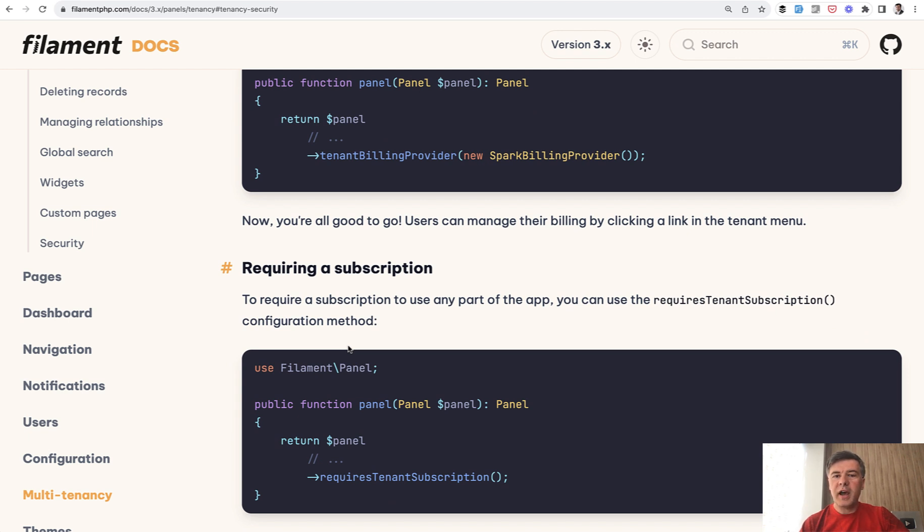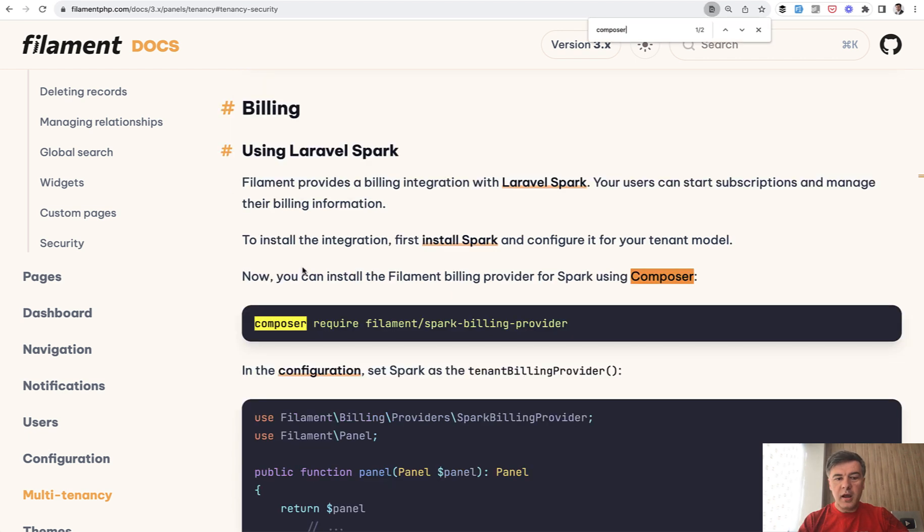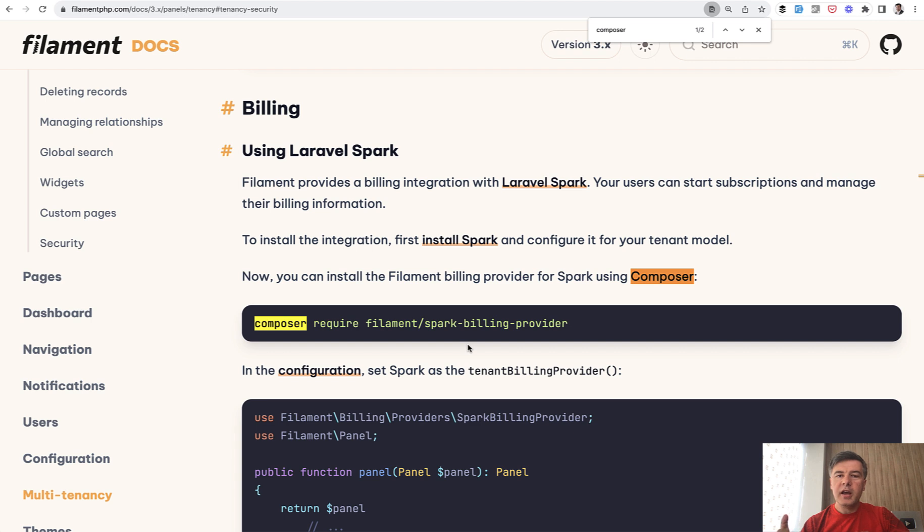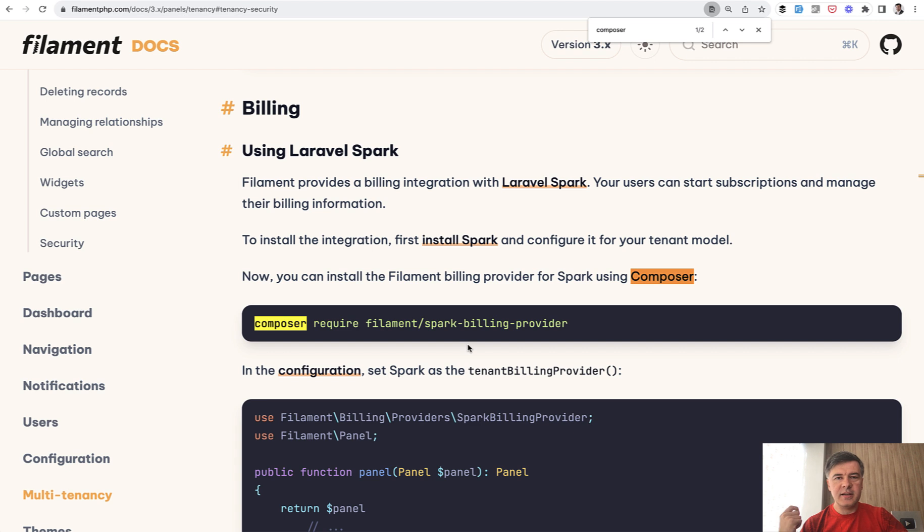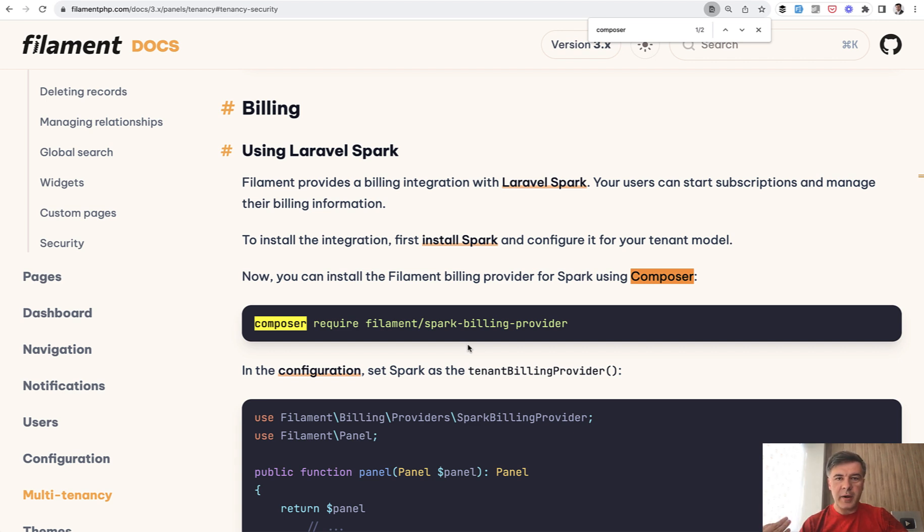Also, probably you would ask, do they use any package for multitenancy like architect tenancy or any others? And the answer is no. In all the documentation, I didn't find any composer require except for that Spark. In version two, there was a section in the documentation about architect's tenancy or stencil tenancy in the past, how to use that with that package. In this case, filament went totally separate way of building their own tenancy.